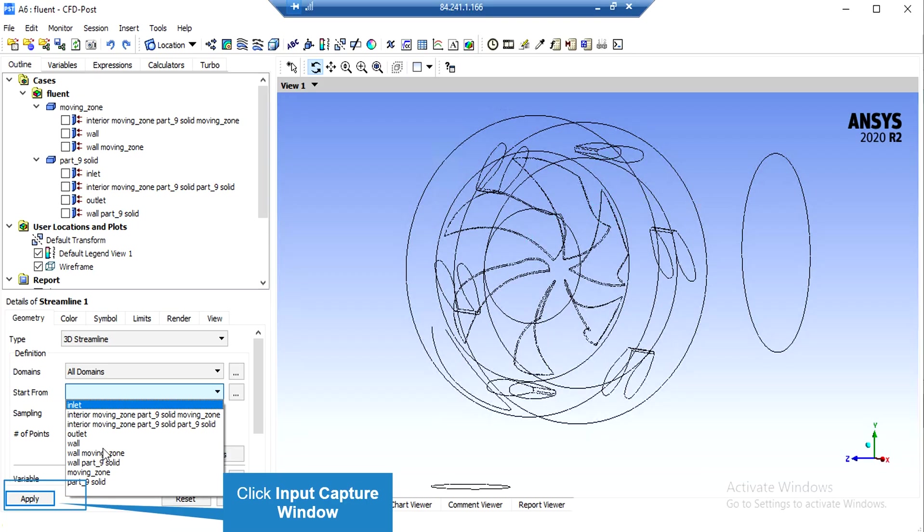Now in order to see the streamlines, you just have to click on the streamline button and accept the appeared window. On the lower left side of the software window in front of the start from section, you just have to select the inlet boundary so that the software will calculate the streamlines entering the computational domain from this boundary. After that, click apply so that the software will show you the streamlines.